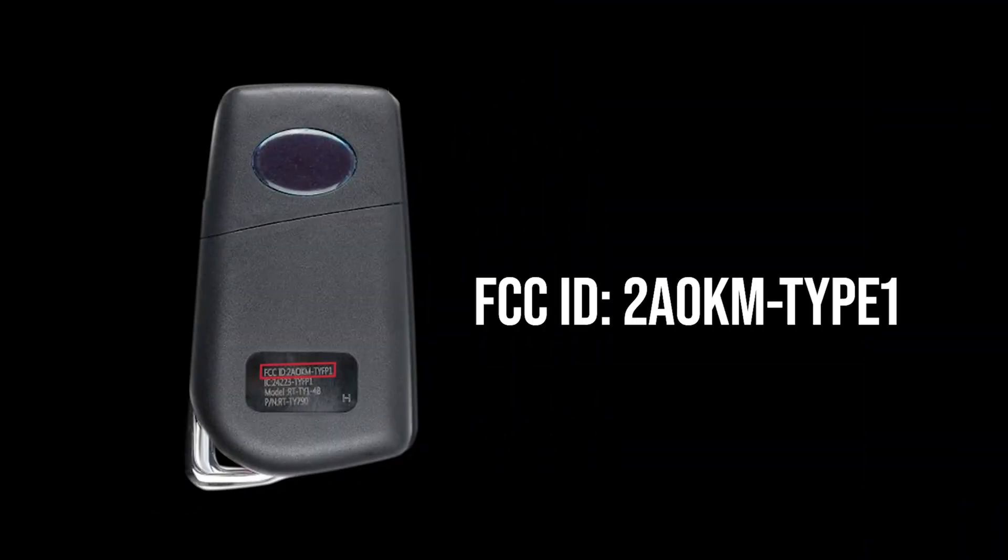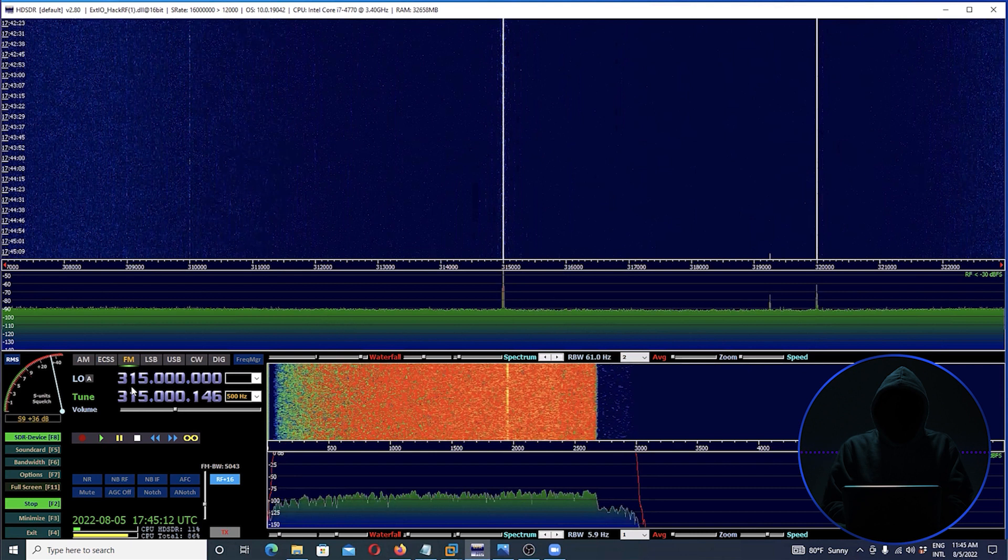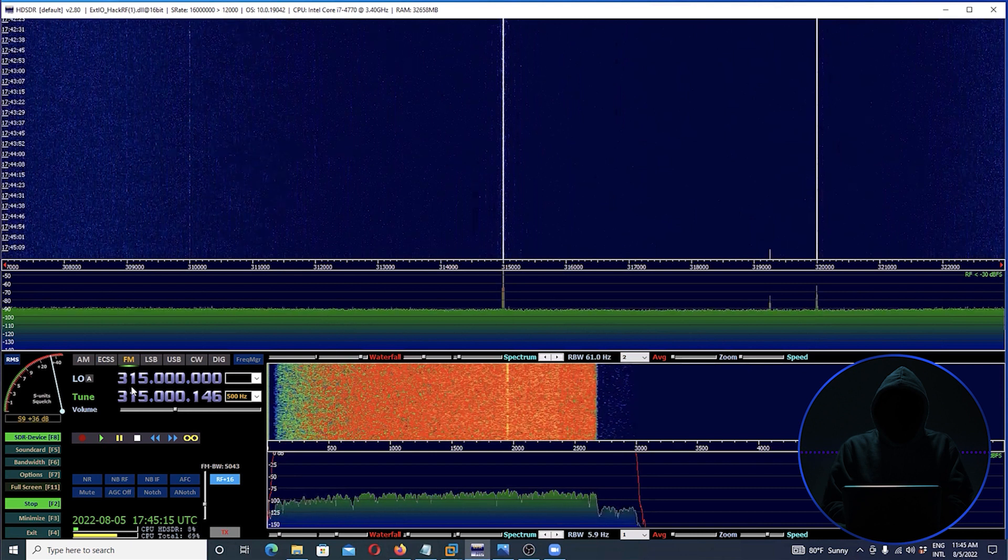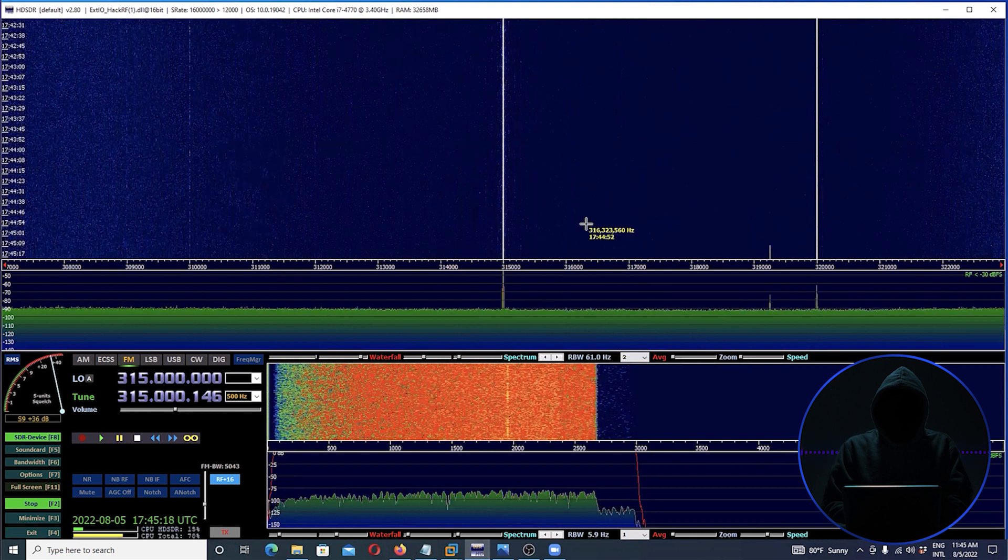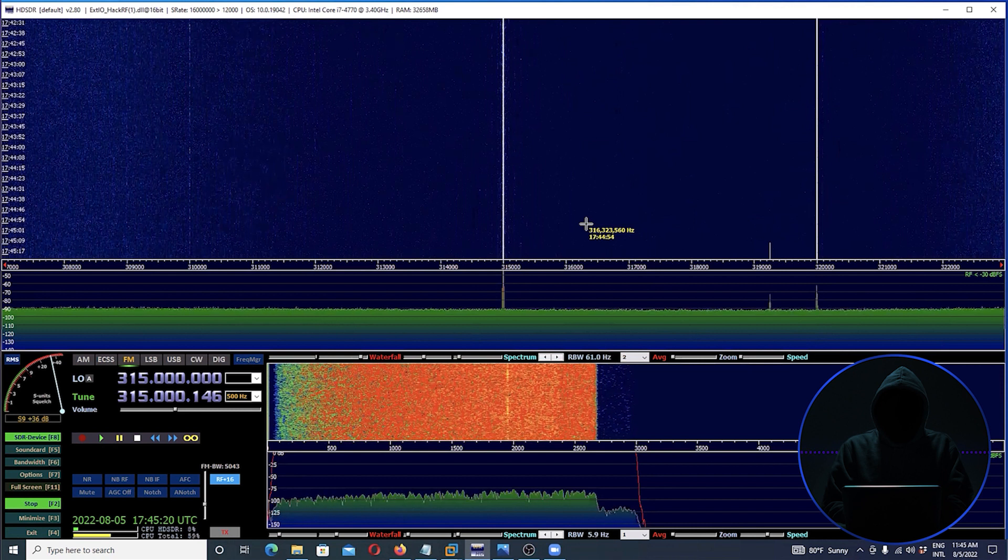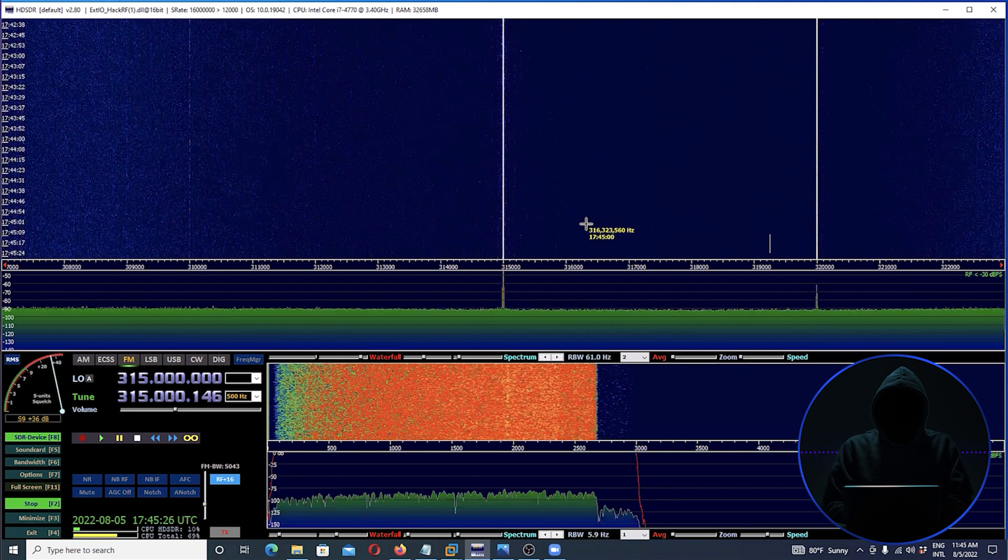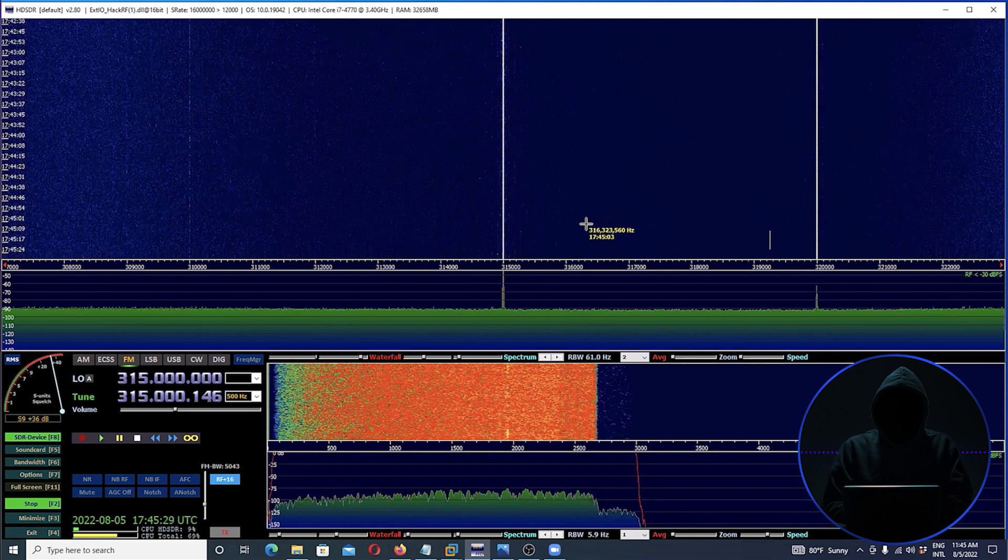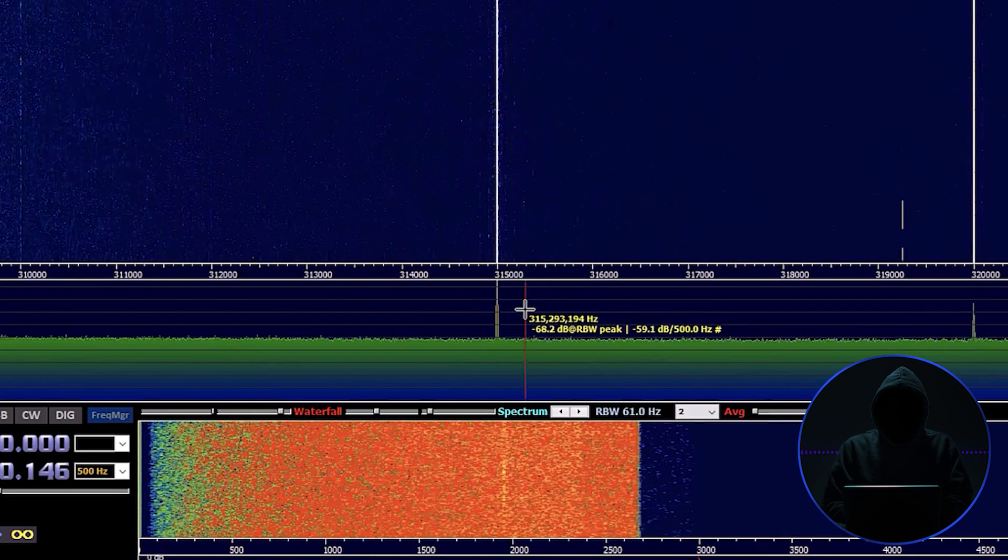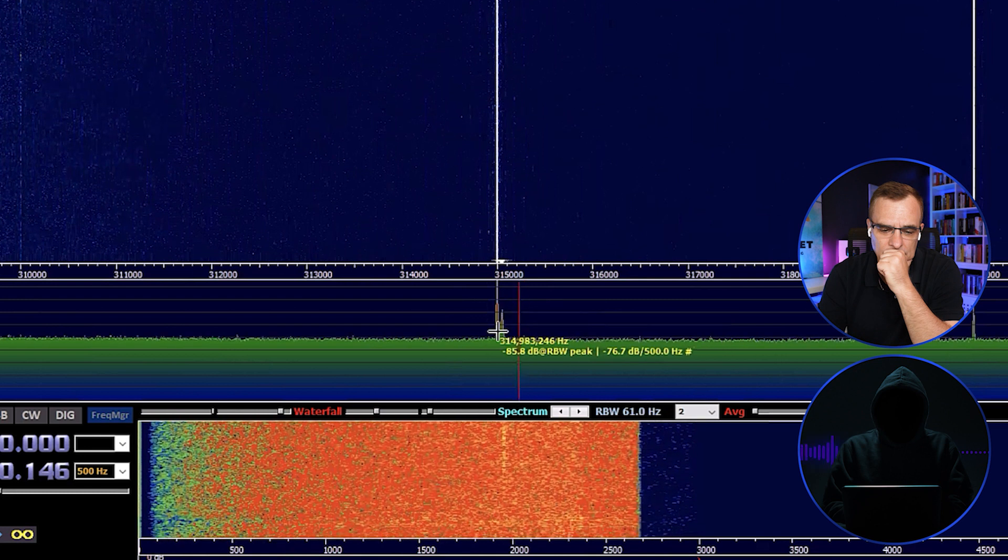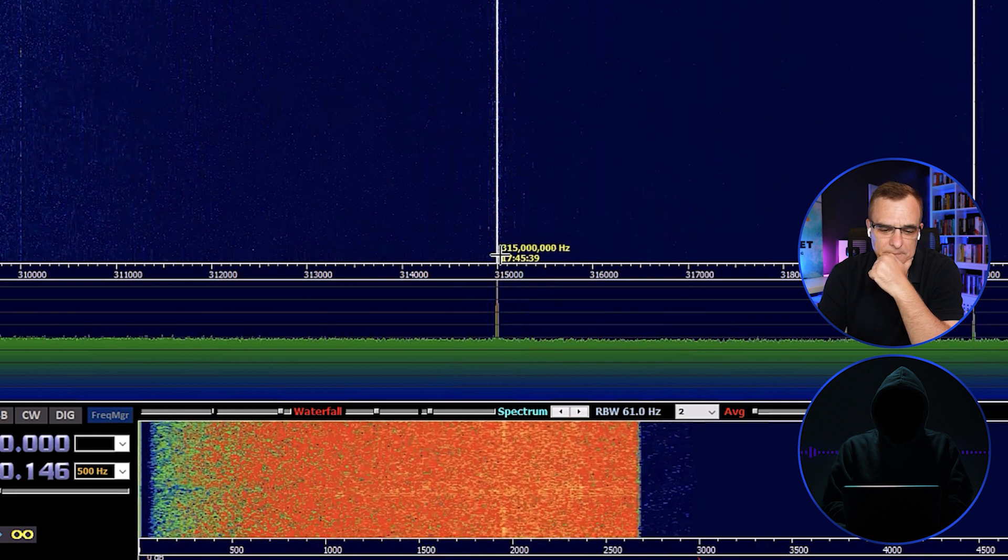I know that these operate at 315, so what I'm going to do is go ahead and hit the lock and unlock on my key fob. Watch what happens right here around 315. See that spike right there? Yep. And you see it right here. That's the signal from my key fob.